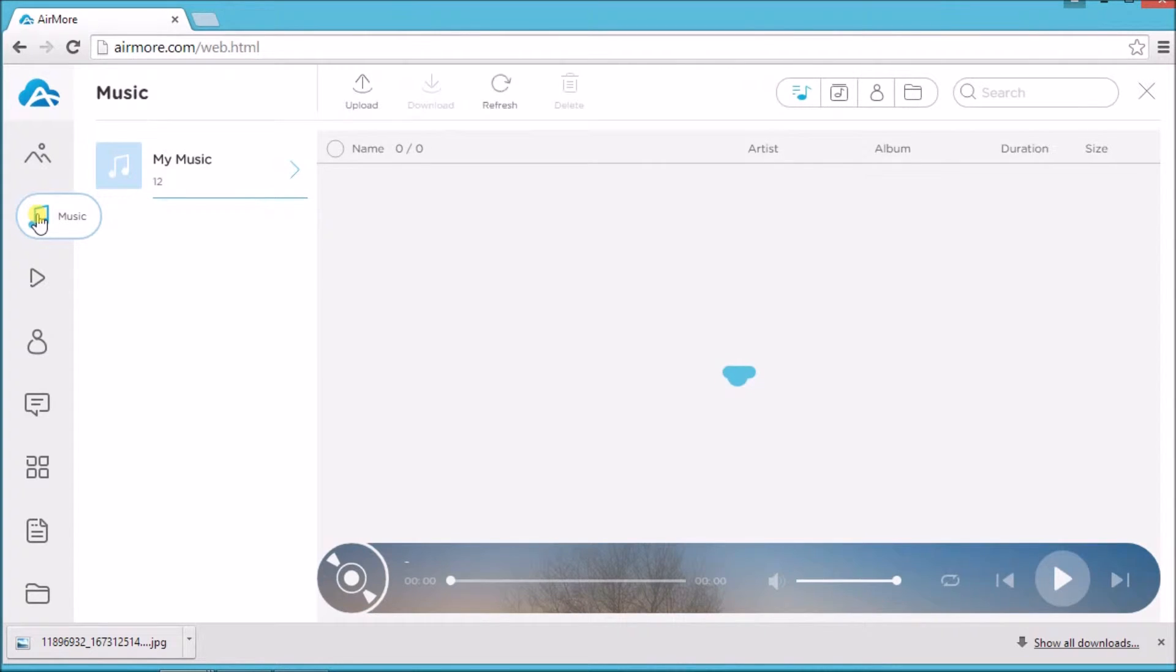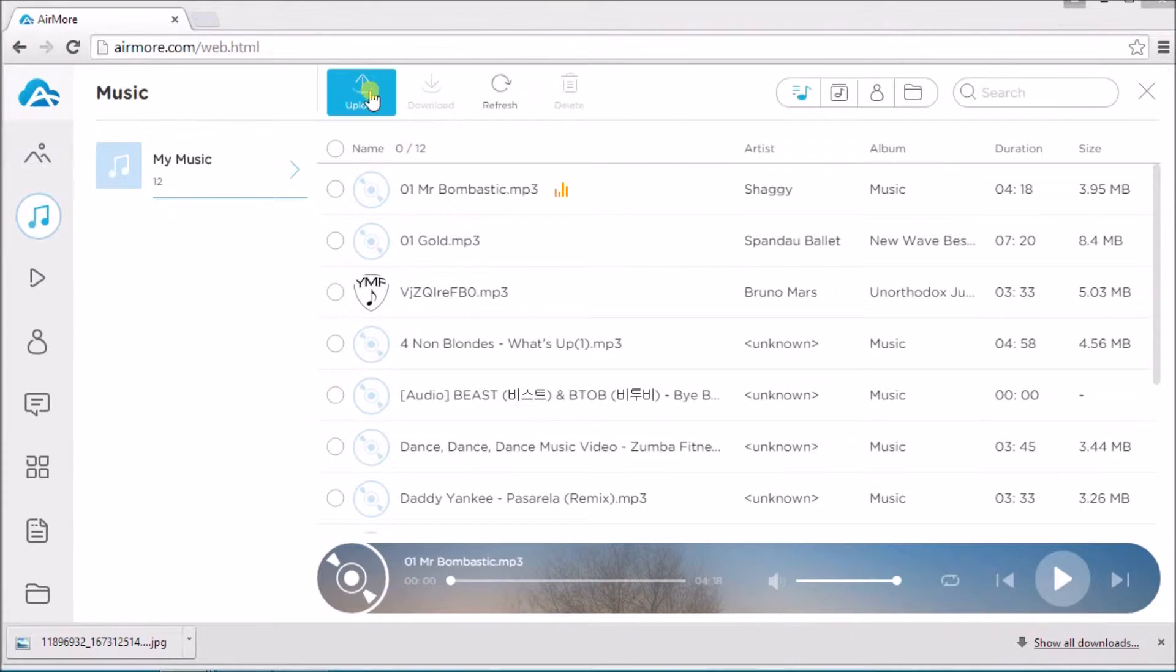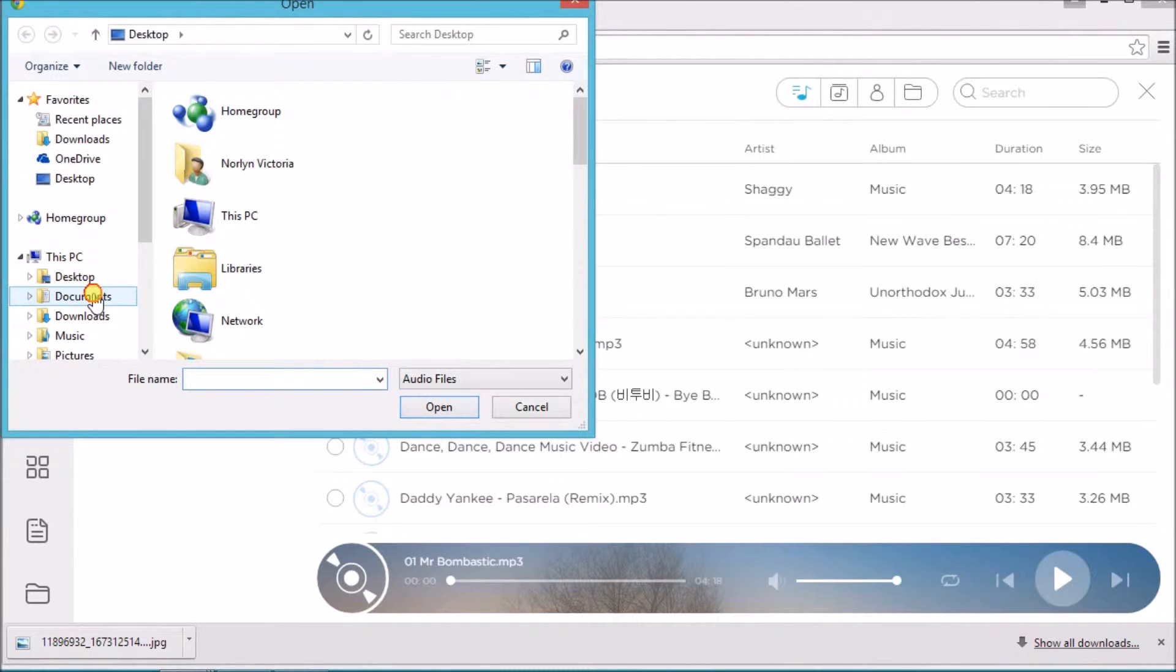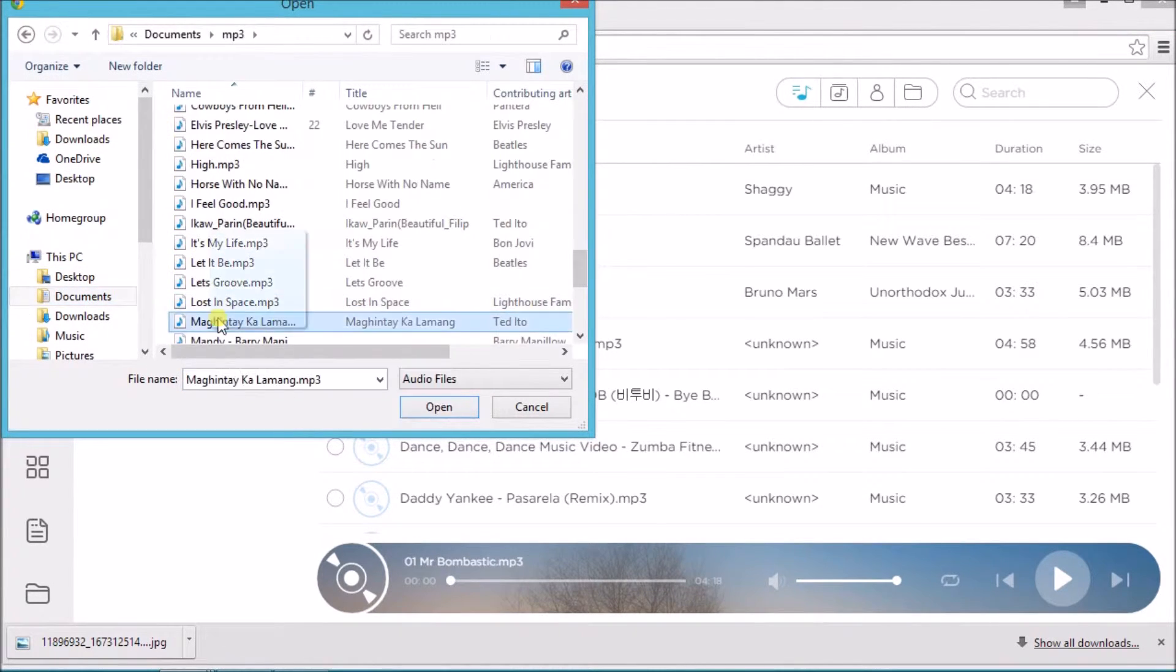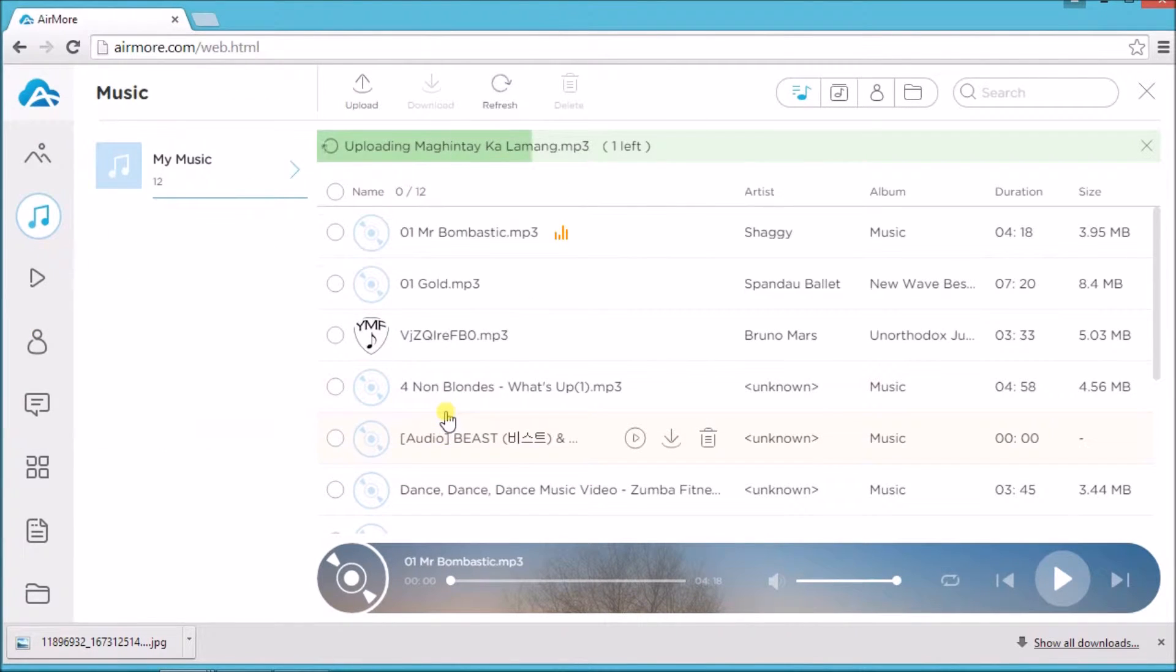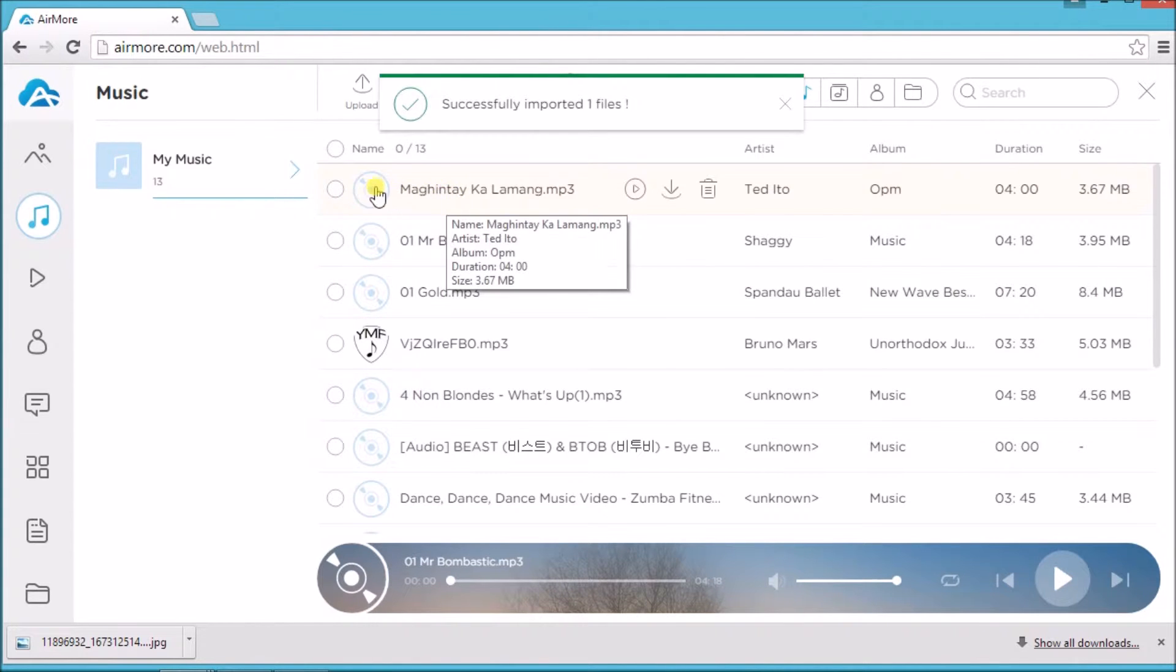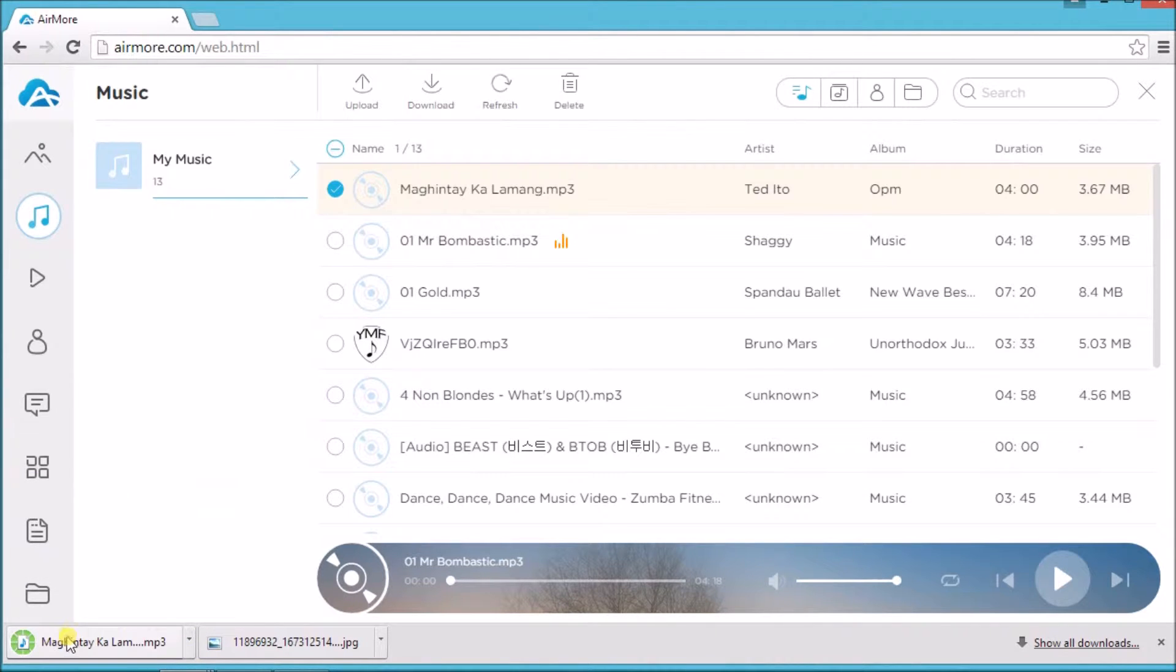We can actually add music by clicking on the Upload button. We can also export by clicking on a music and then click the Download button. Aside from that, deleting can also be done.